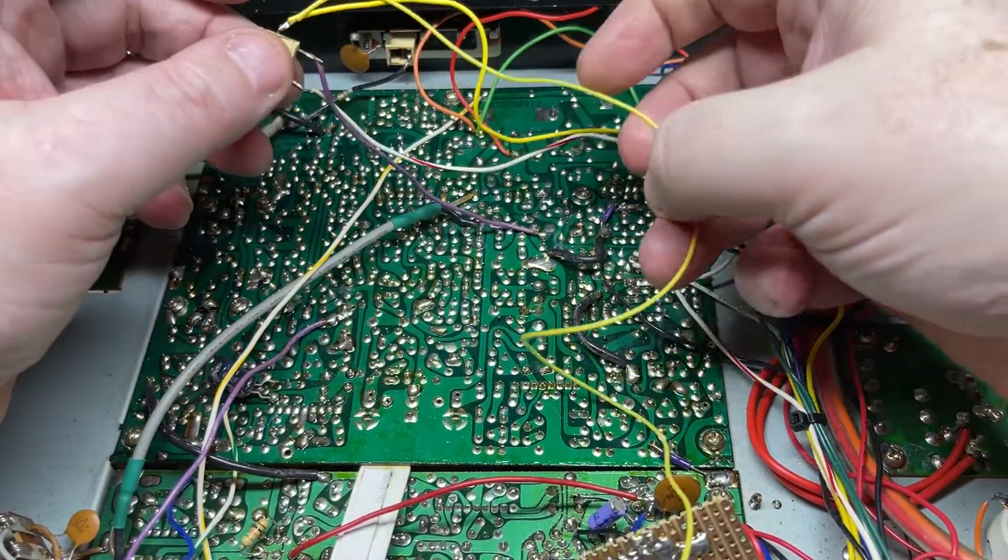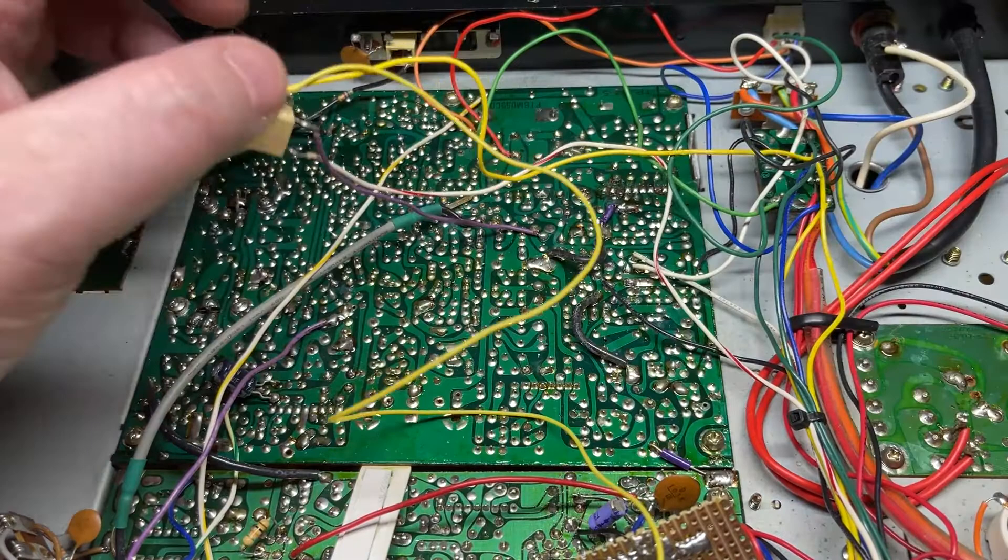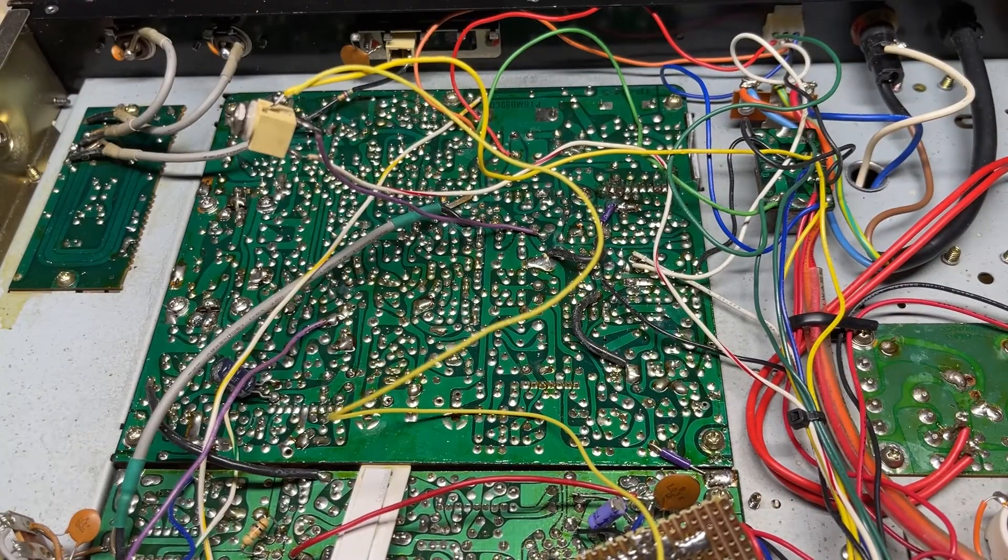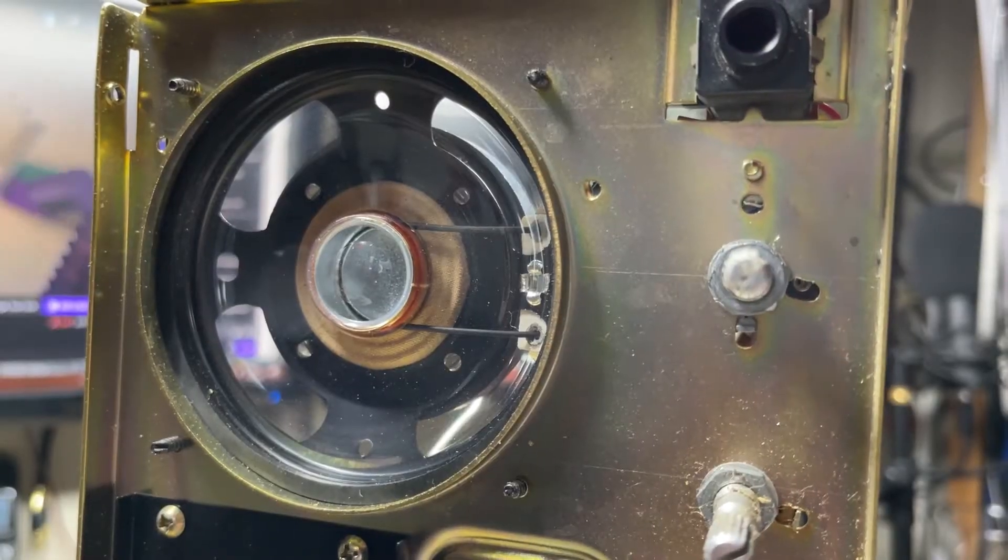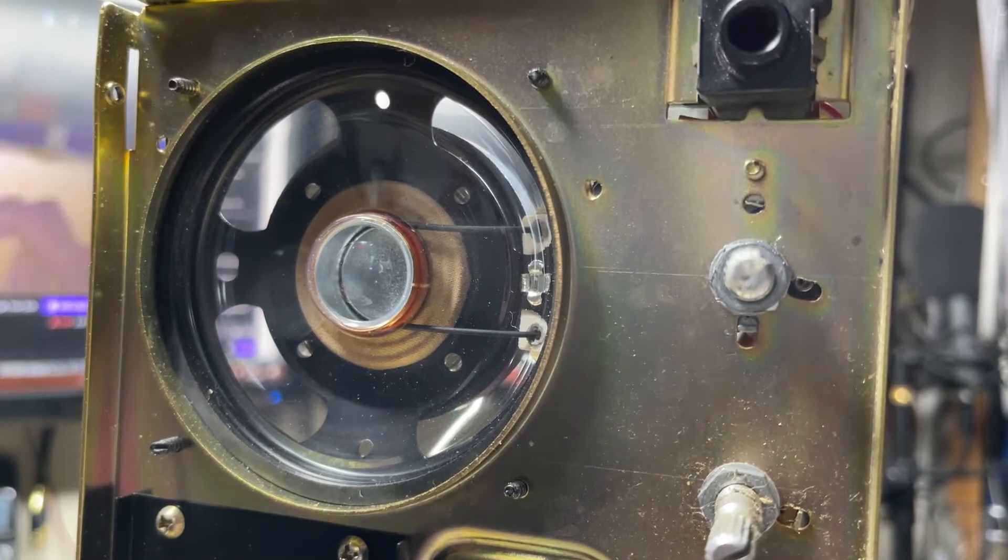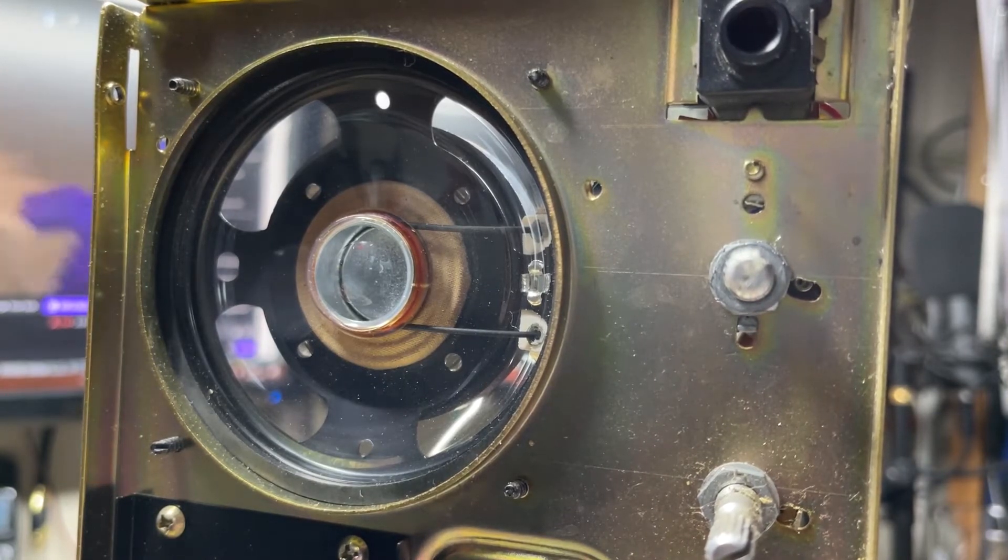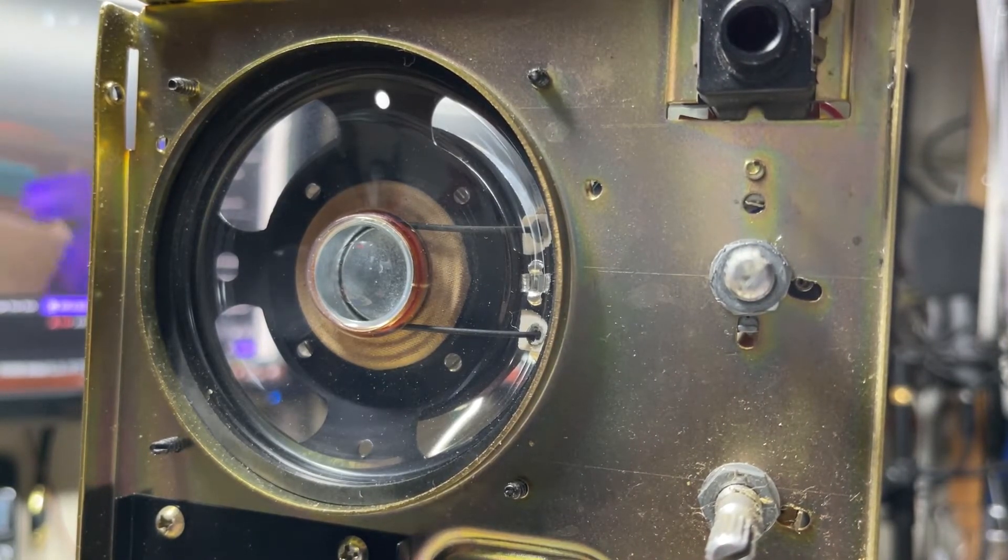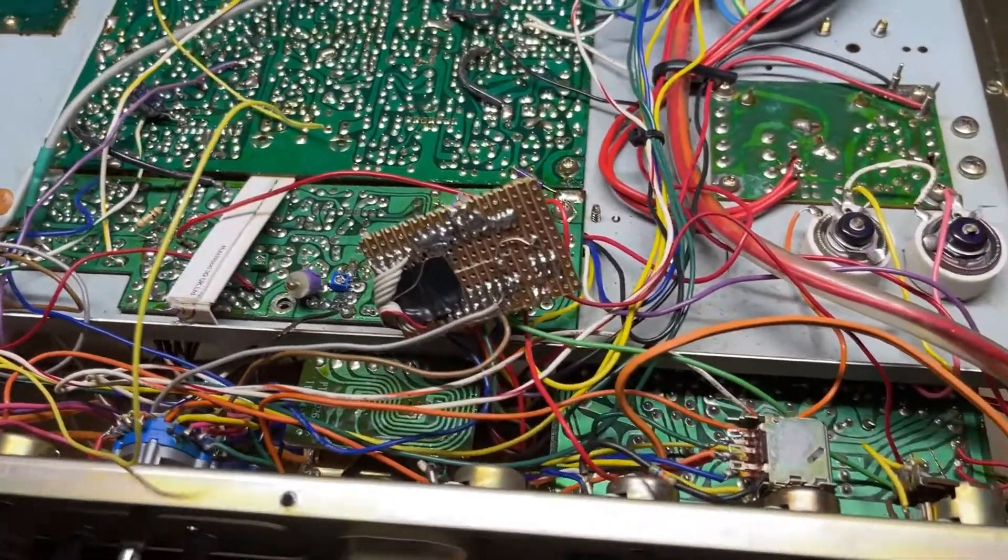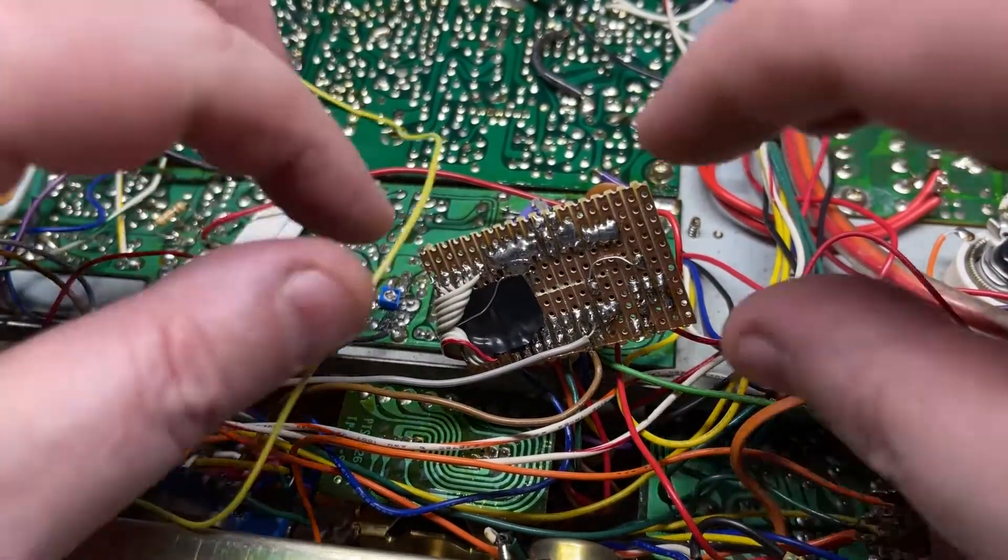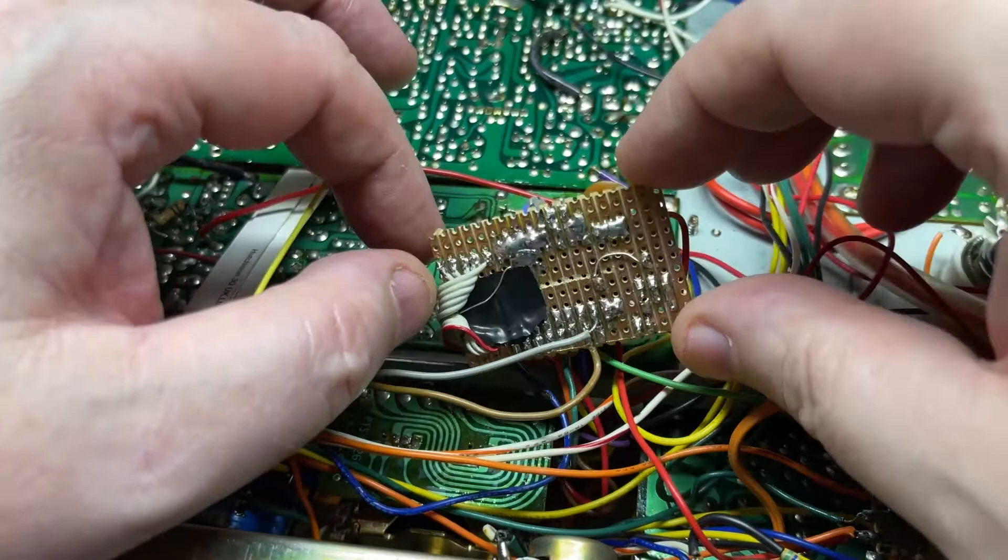Next thing is we want to reconnect the speaker back up to the extension speaker socket that was taped up and left inside the radio. We'll put that back on the rear case. So there's the speaker mounted, looking good, just about fits. I'm happy with that.